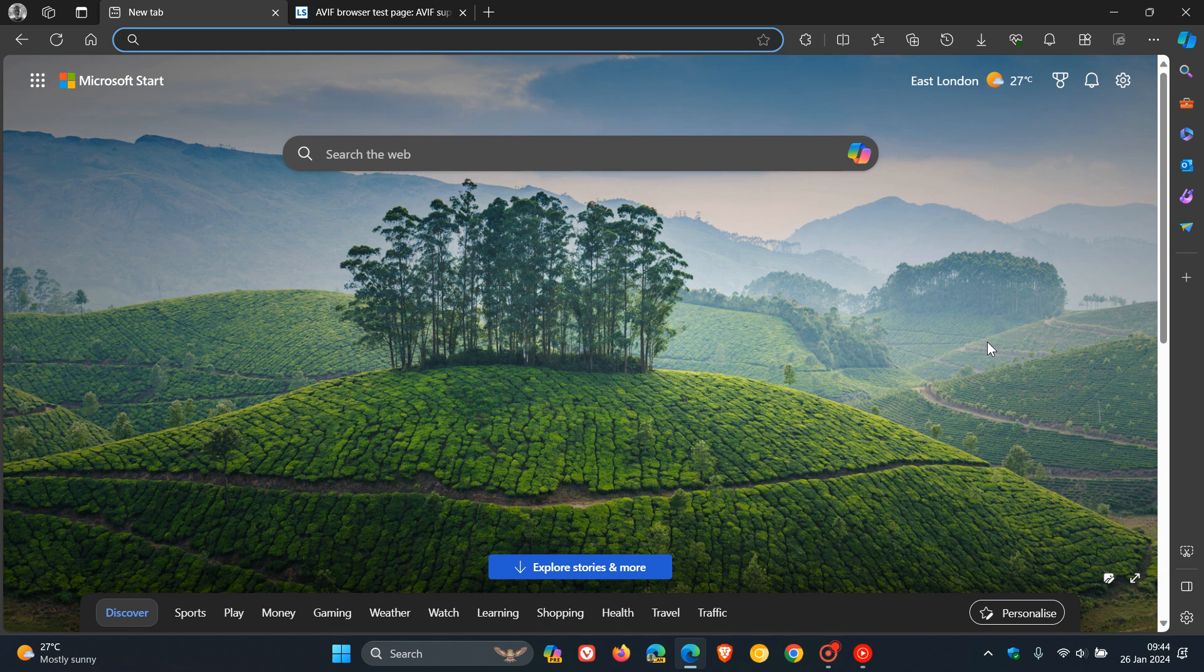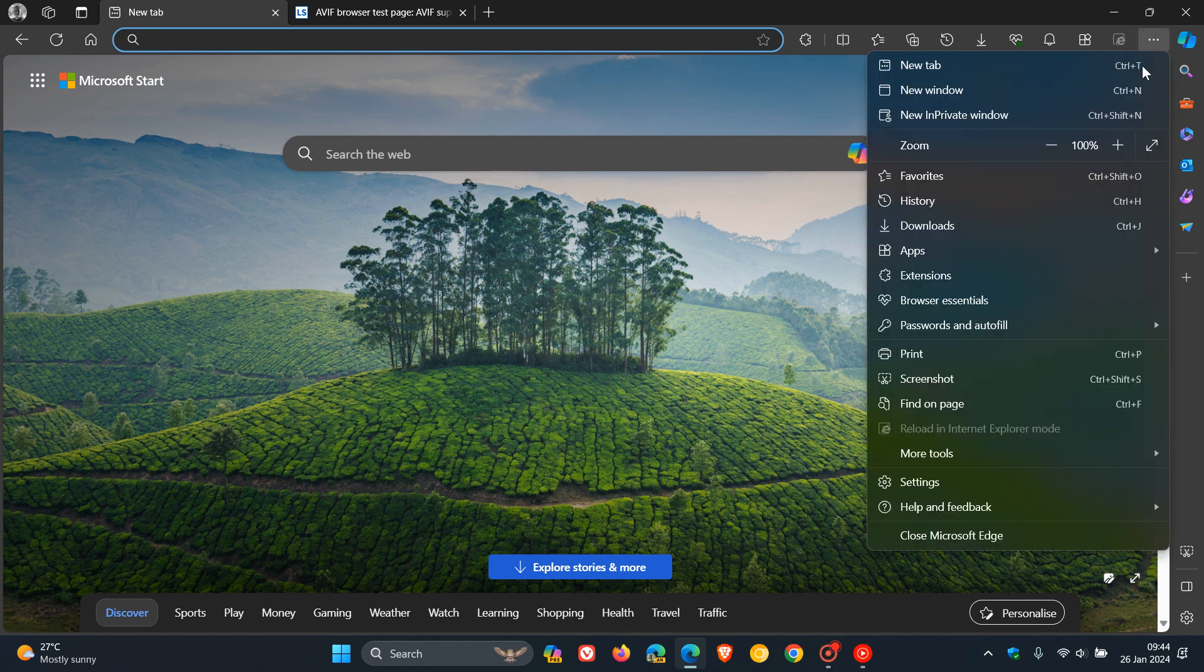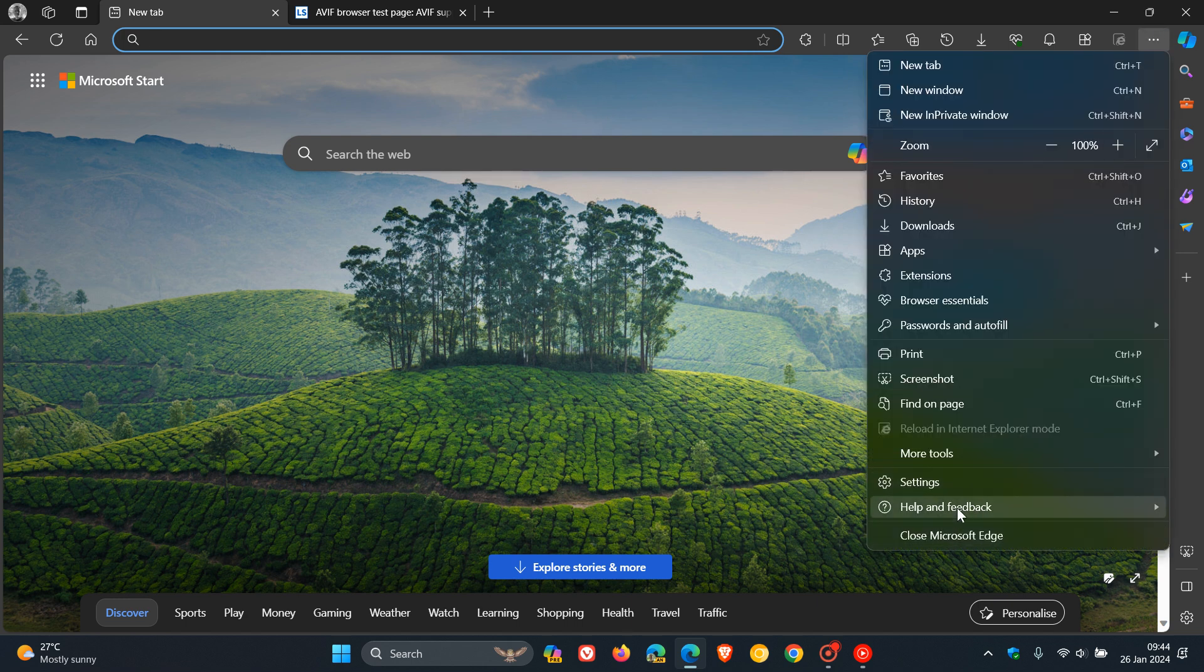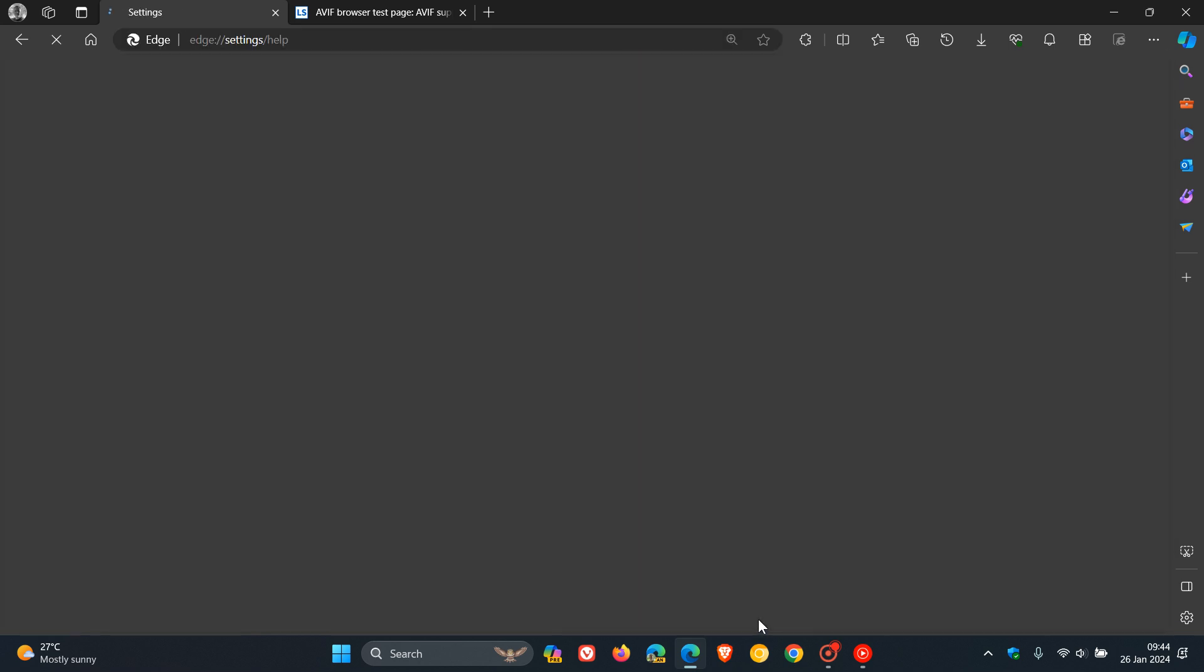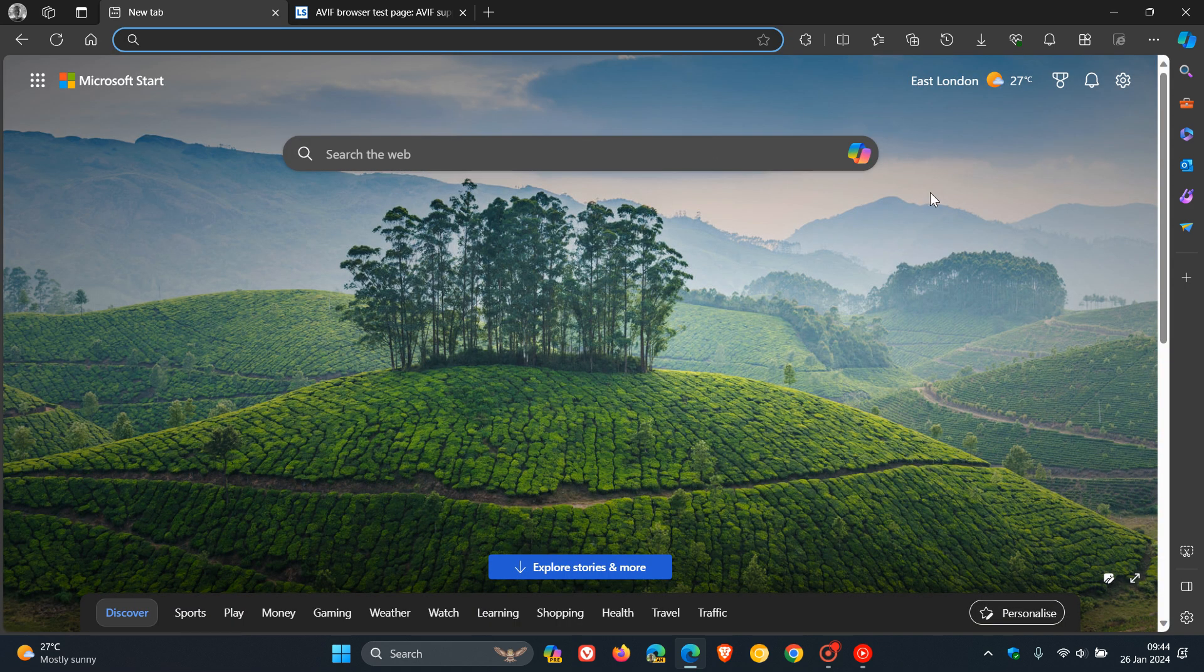Now, something else which I think is going to cause a bit of debate is that Edge is now migrating the updates experience into browser essentials. So as you may know, we always head to our help and feedback, about Microsoft Edge, where we see updates. And now this could be set to change.